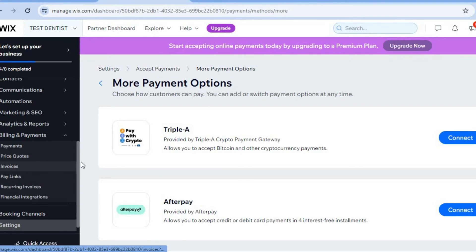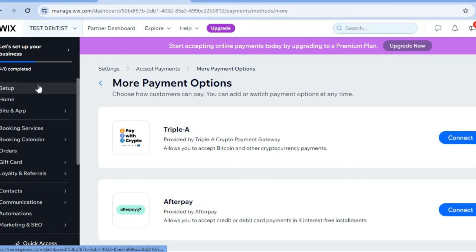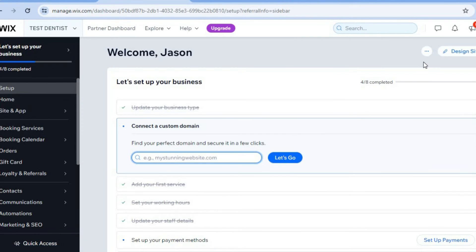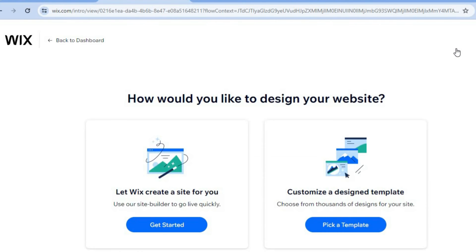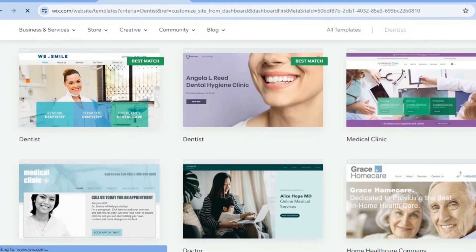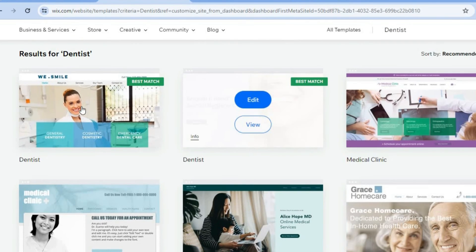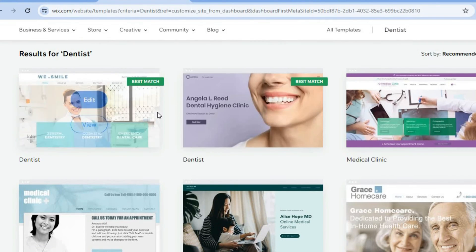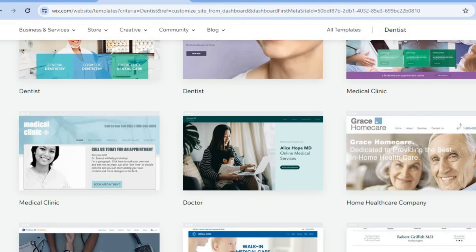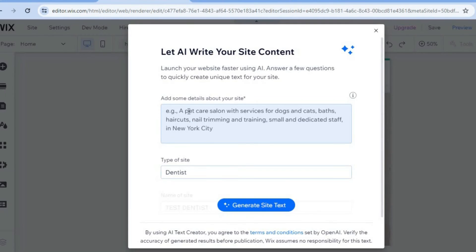After you're finished you're going to scroll back up and tap on set up. Then go over to the right menu option and tap on design site. After selecting design site, tap on pick a template. From here you can see the different templates that Wix recommends. One of the great things about Wix is it provides numerous template options that makes it easy for a complete beginner to create a professional-looking website. You can tap in the box to provide some information, then tap on generate site text and the Wix AI will compose content for your website.